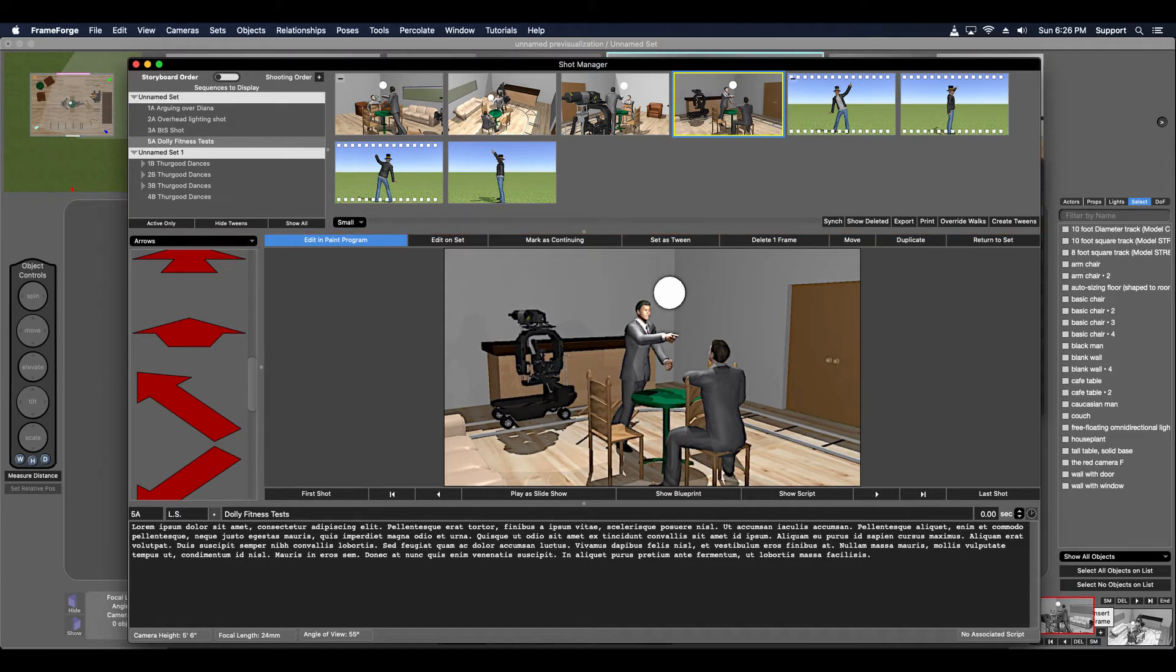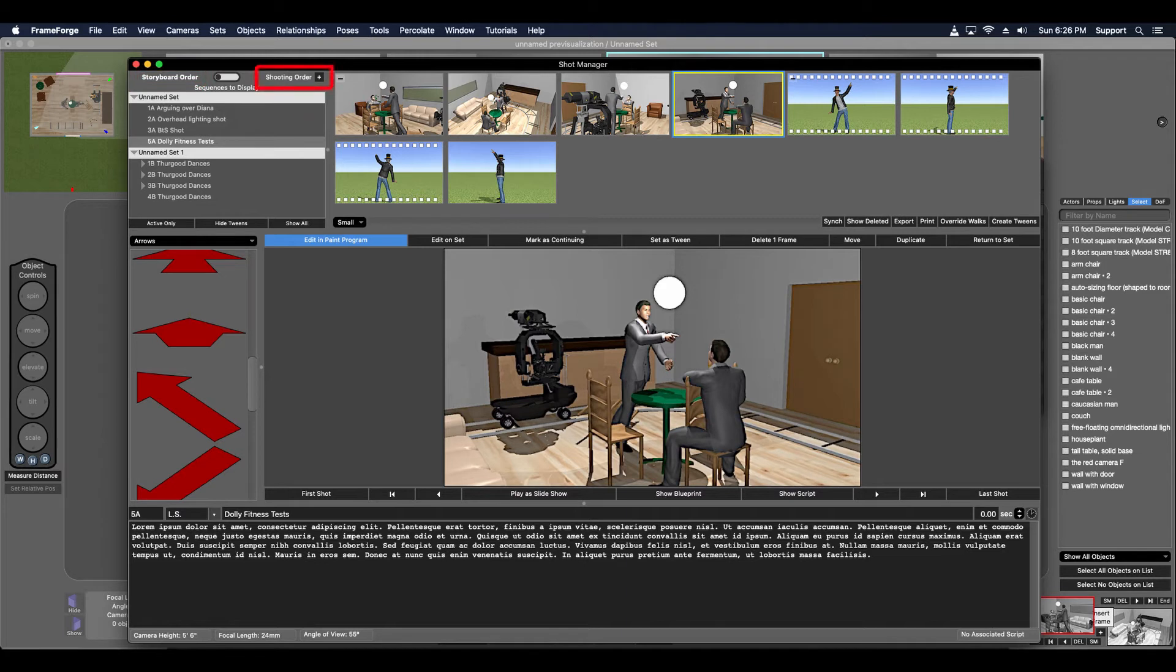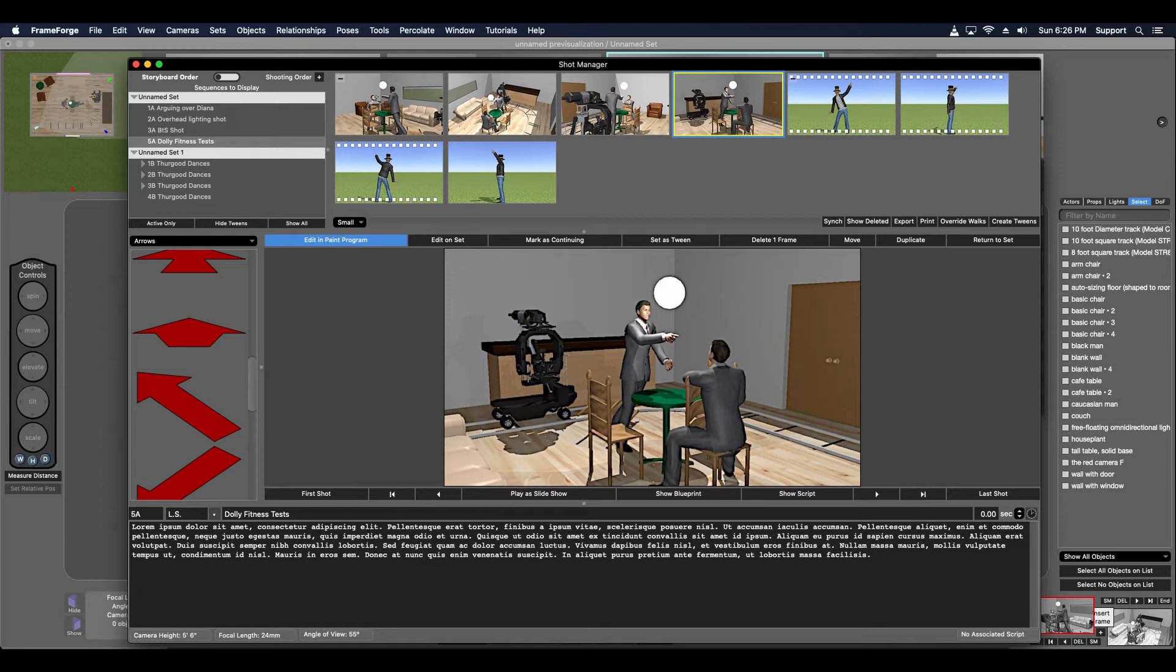In FrameForge Storyboard Studio 4, you have a storyboard order and a shooting order. The storyboard order, which is the default view for the Shot Manager, reflects the shots as following the storyline of the script. The shooting order reflects the order of scenes to be shot during the actual production process. The shots you snap are automatically added to the storyboard order, but they are not automatically added to the shooting order list.